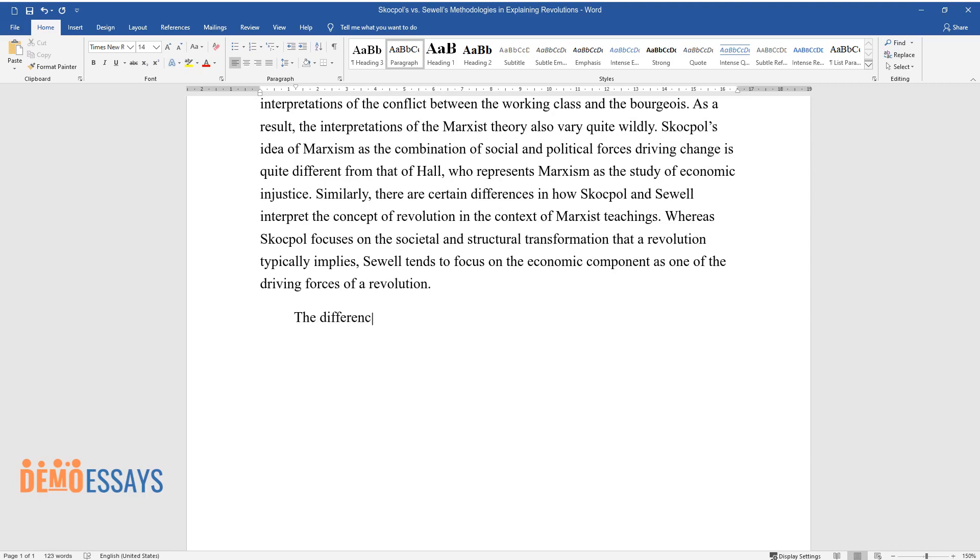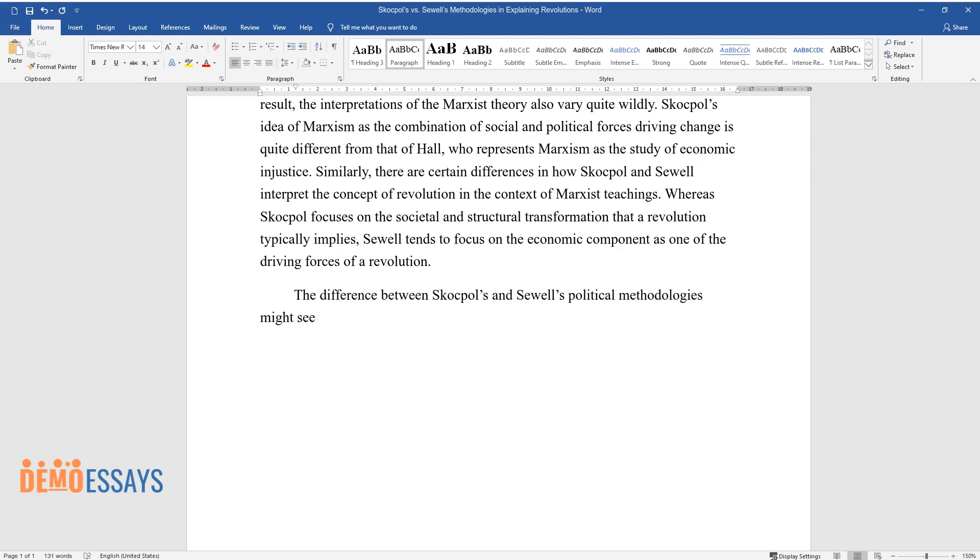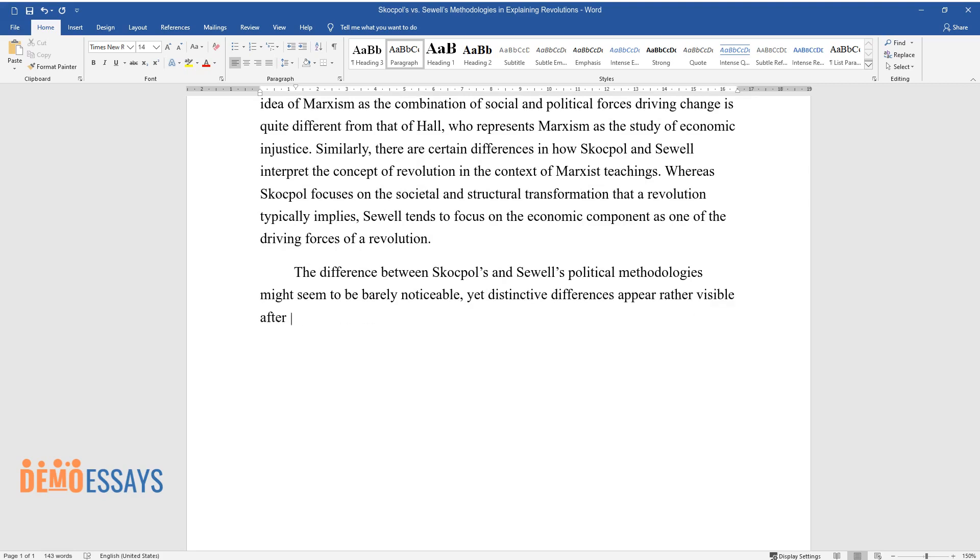The difference between Skocpol's and Sewell's political methodologies might seem barely noticeable, yet distinctive differences appear rather visible after more thorough analysis.